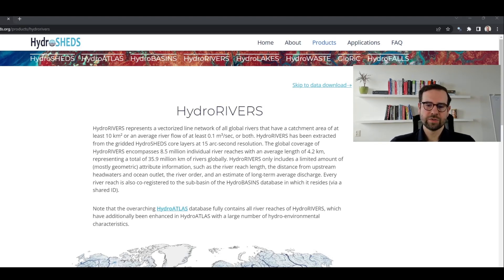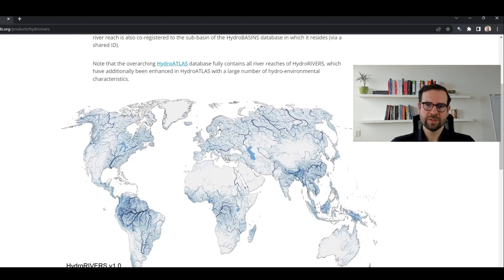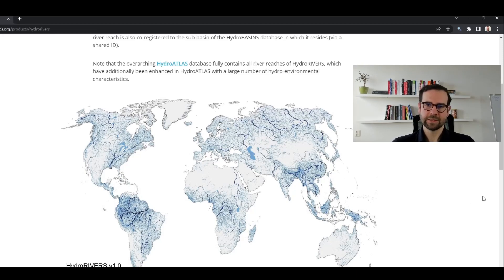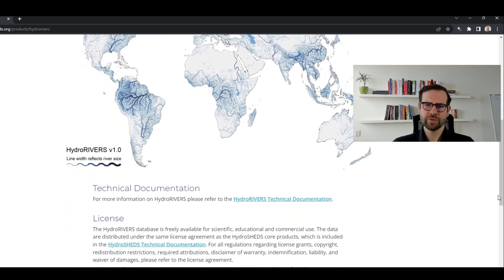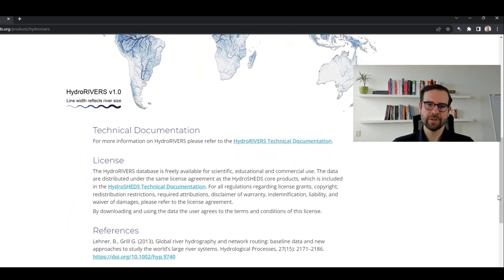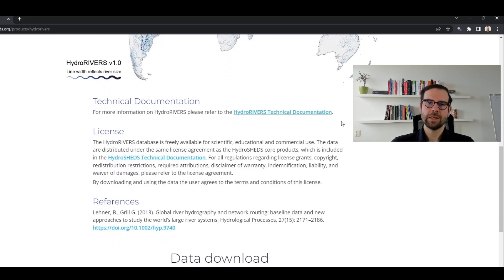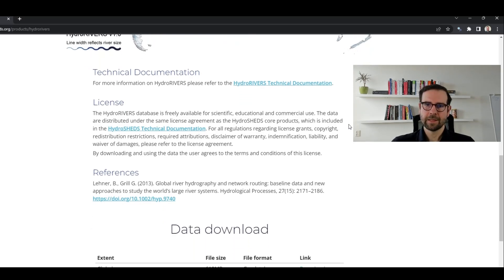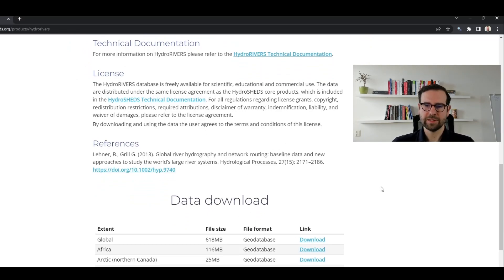If you scroll down, you will see a very beautiful image of global rivers. What we would like to do in this tutorial is create something similar for the extent of Europe. If you scroll down a bit further, you will notice even more interesting things: technical documentation where you can check the way this database was created as well as its methodology. You will also see license as well as the way to attribute this data.